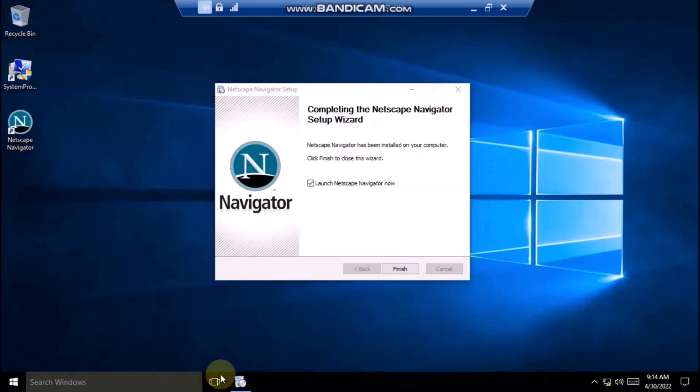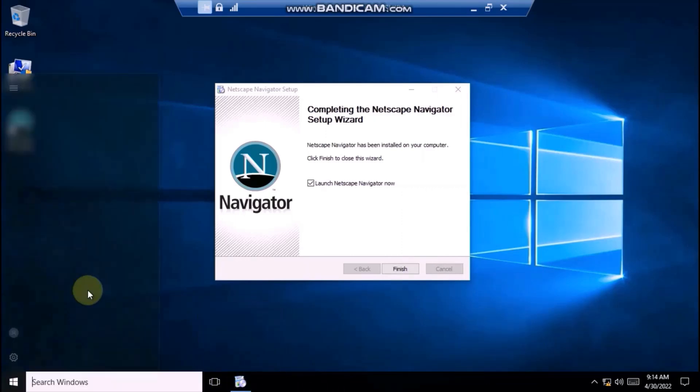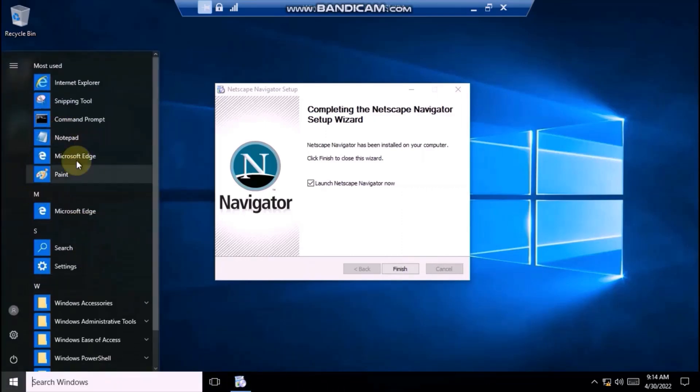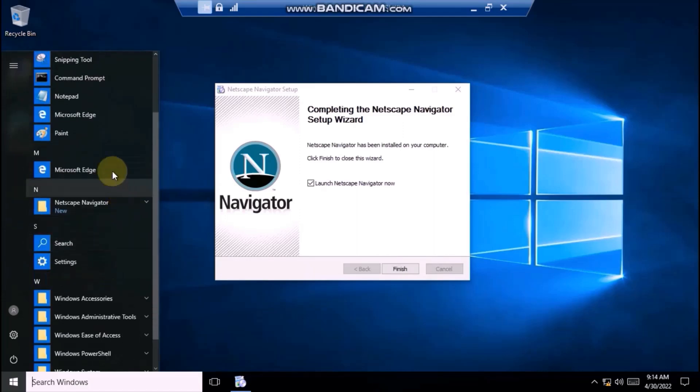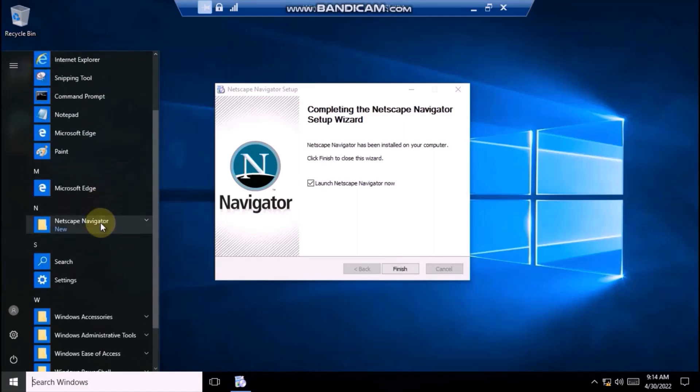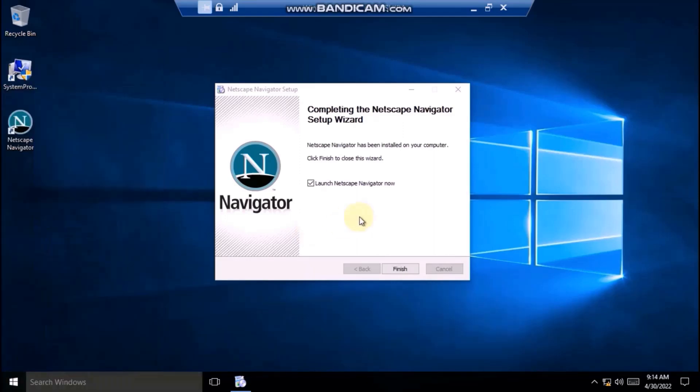Let's click install. You can see that it didn't pin itself to the taskbar. It has created a desktop shortcut. Here's Netscape. Let's launch it.